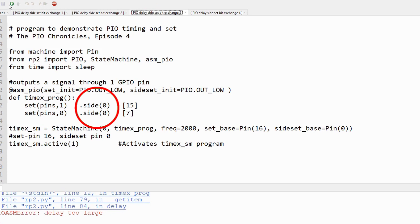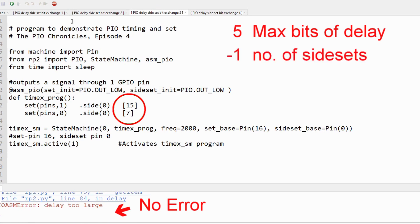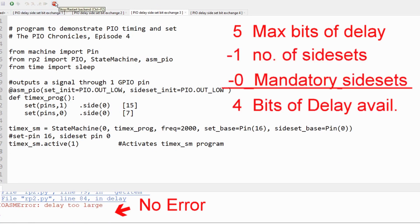However, if we add side set to all the instructions, we can add 15 cycles of delay, but not 16, which is four bits of delay.